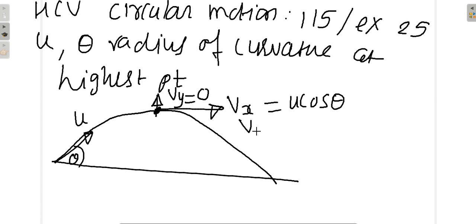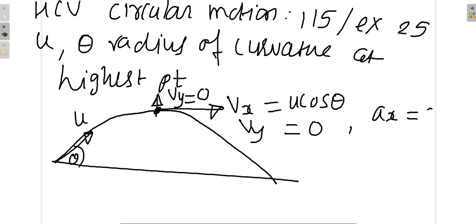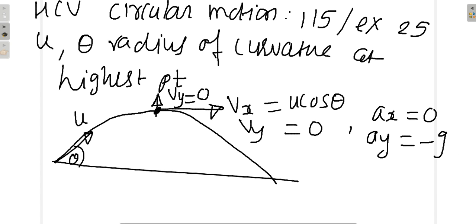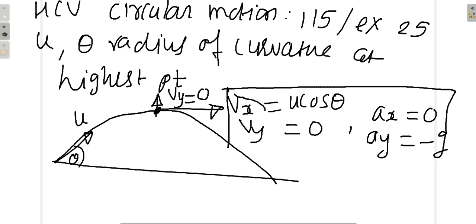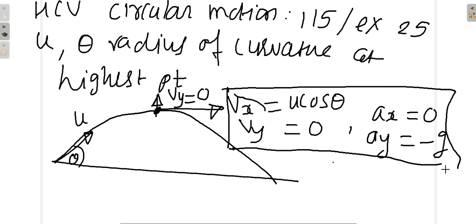So vx = u cos θ, vy = 0. There is no horizontal acceleration, so ax = 0, and the vertical acceleration is acceleration due to gravity, which is −g. So all we have to do is put these values into the formula and you get the radius of curvature. It is as simple as that.